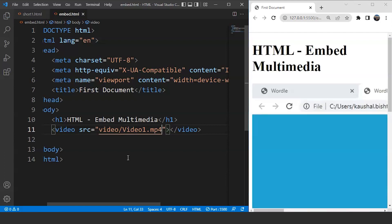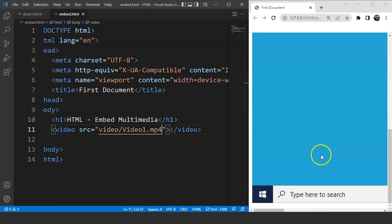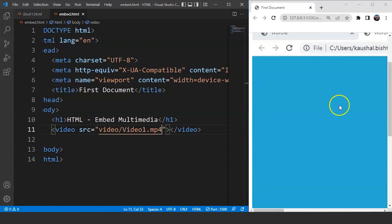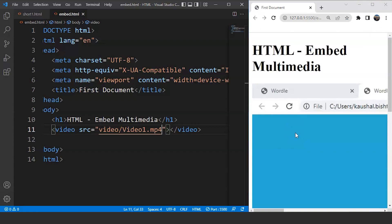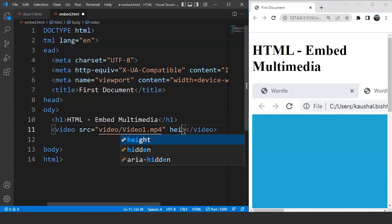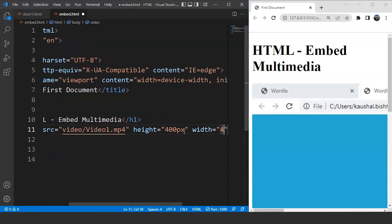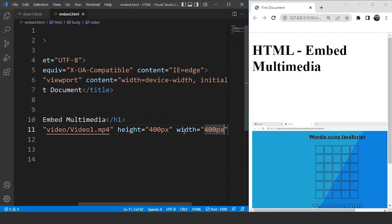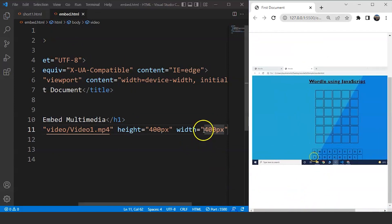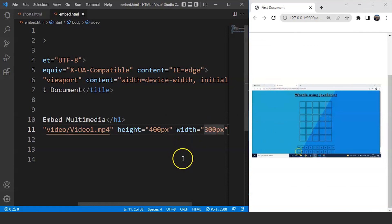Save the program and you can see we have an image — actually a video — present on the browser, but we do not have any controls to play it as of now. The size of this video is also quite large. We'll change the size with the help of height and width attributes. We'll set height to 300 pixels and width to 300 pixels. Save it and here you can see it looks fine now.